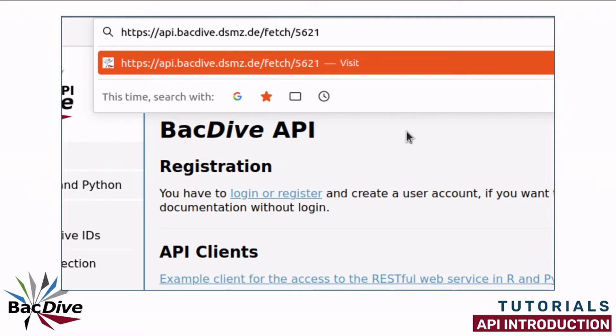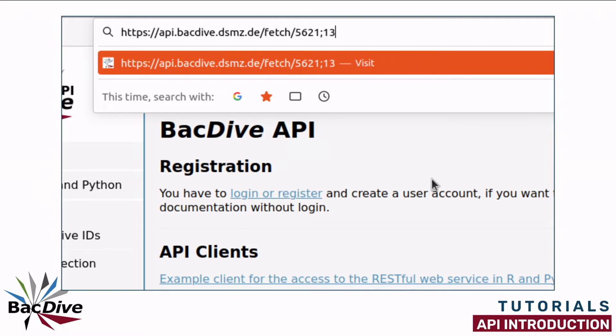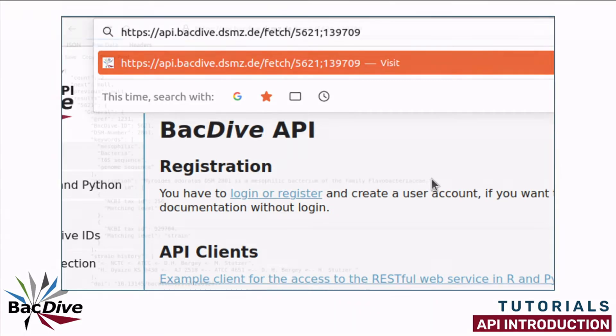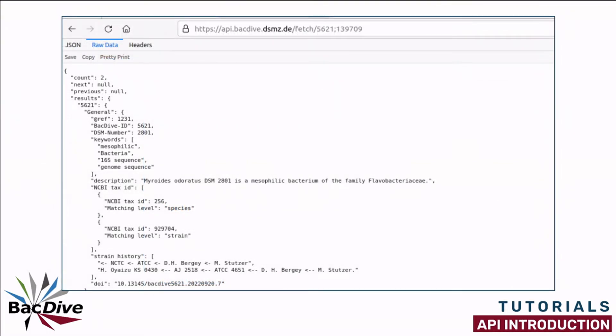Using this endpoint you can actually look up up to 100 BacDive IDs at the same time. I am just going to add a second one for this example. They have to be separated by a semicolon. And when I now press enter, I receive back my results in JSON format.